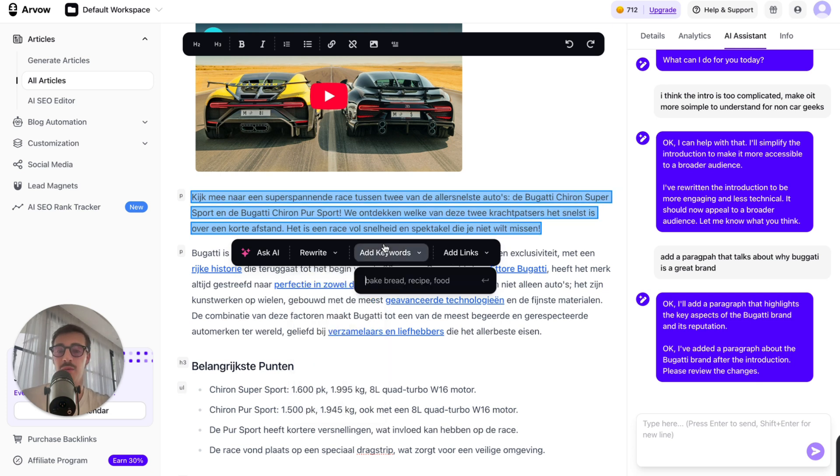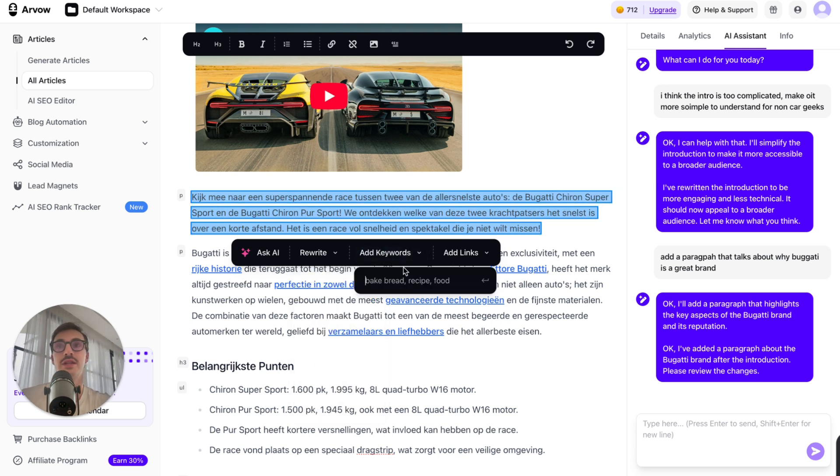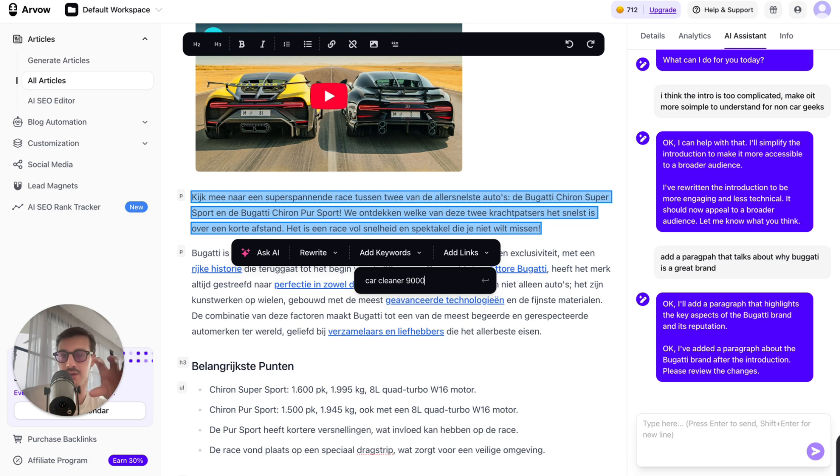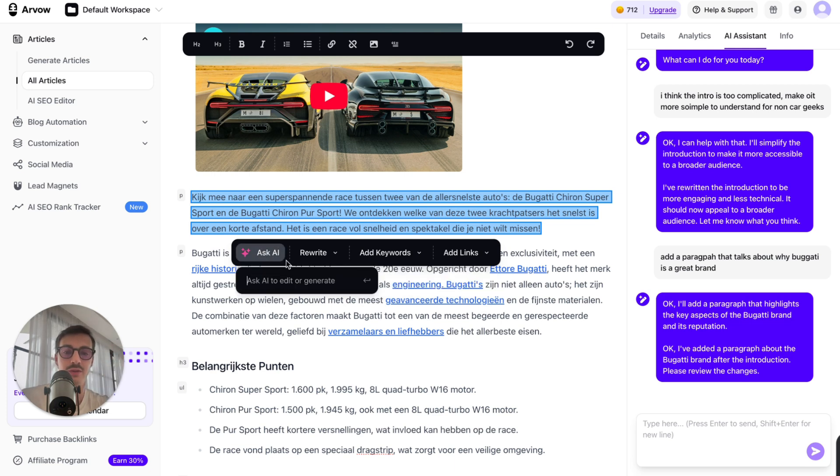Simplify, add keywords. Mention the keyword. Let's say you have a product that cleans cars. Mention my car cleaner 9000. And it will find a way to properly introduce this keyword into the text.